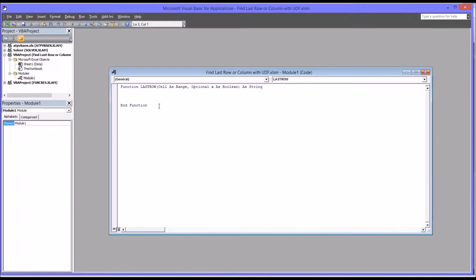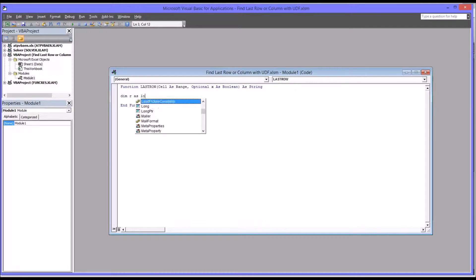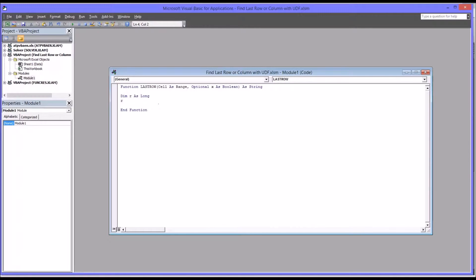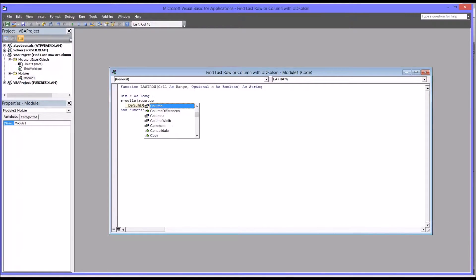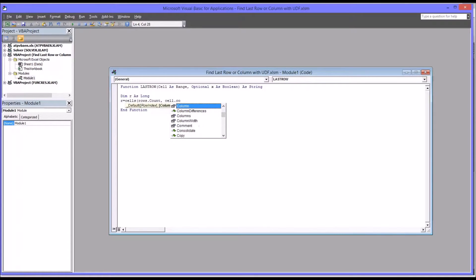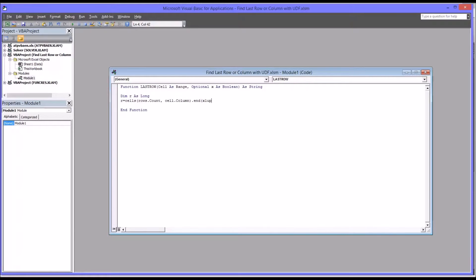So first we're going to declare a variable for the value of the row. So it'll be dim R as long. And then we're going to set a value for R. So R is going to equal cells row rows dot count and then cell column dot end Excel up dot row. So this will give us the last row that's used in a dataset.